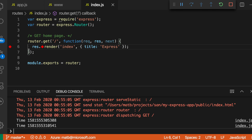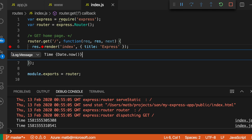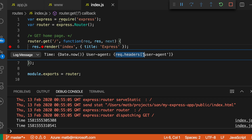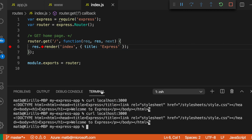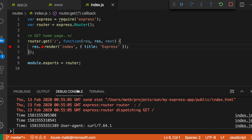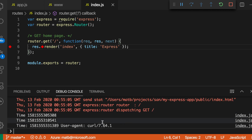You can edit the log point by right-clicking on it and saying 'Edit log point.' Let's use a more complicated one here — so now it's using a more complicated expression that gets the user agent header from the request. I'll hit enter again to save that and make another request. And now it's printing out the user agent along with the current time.